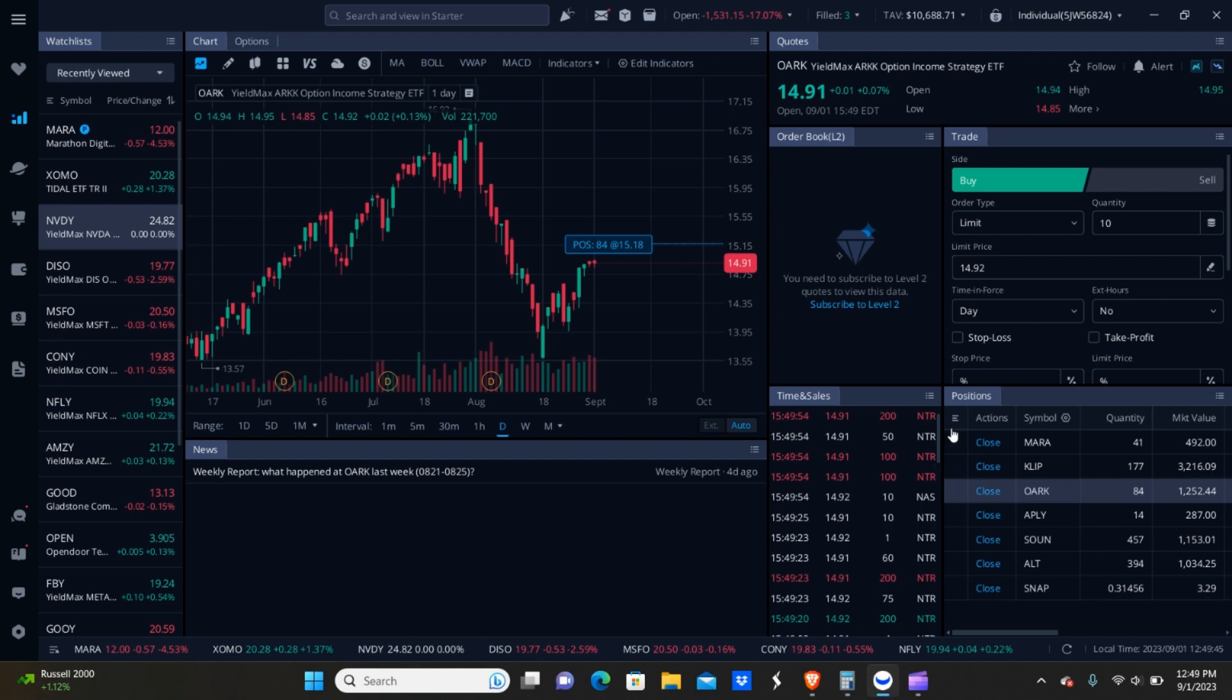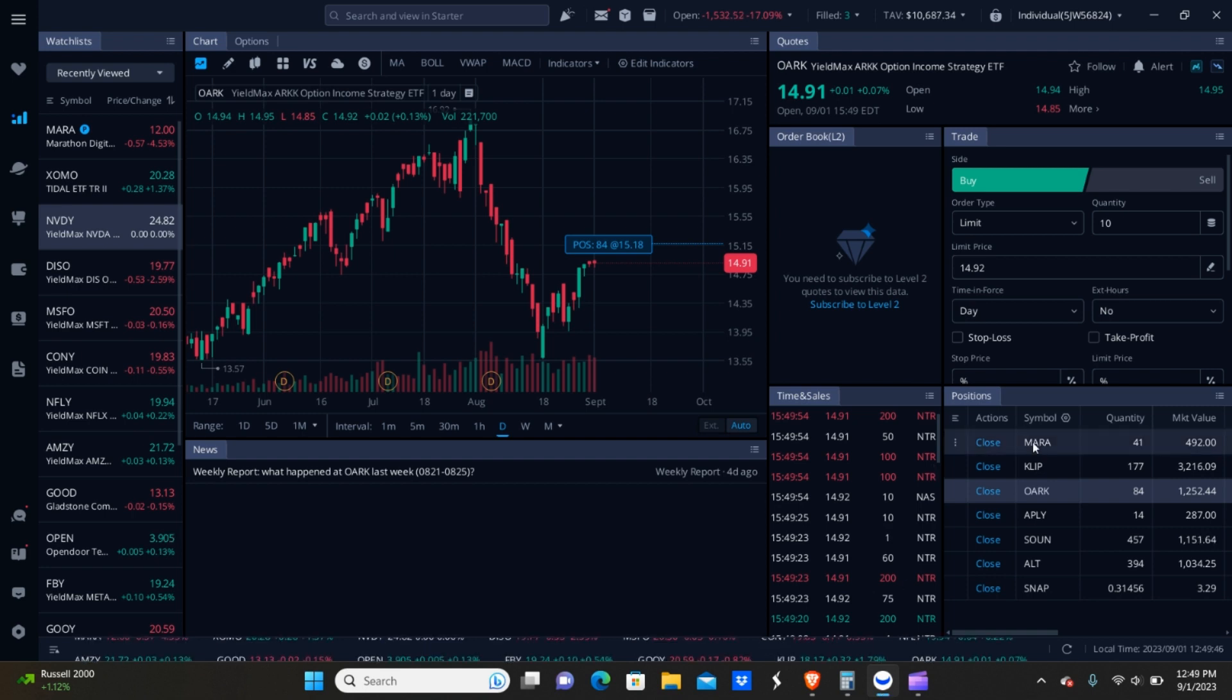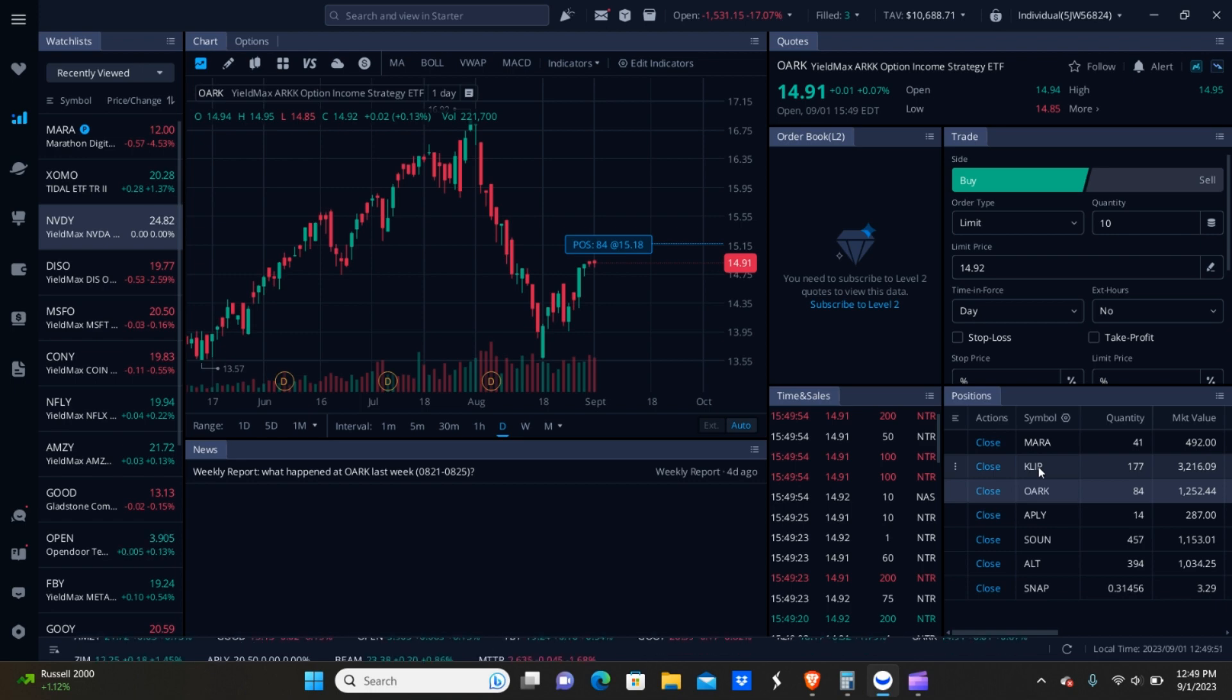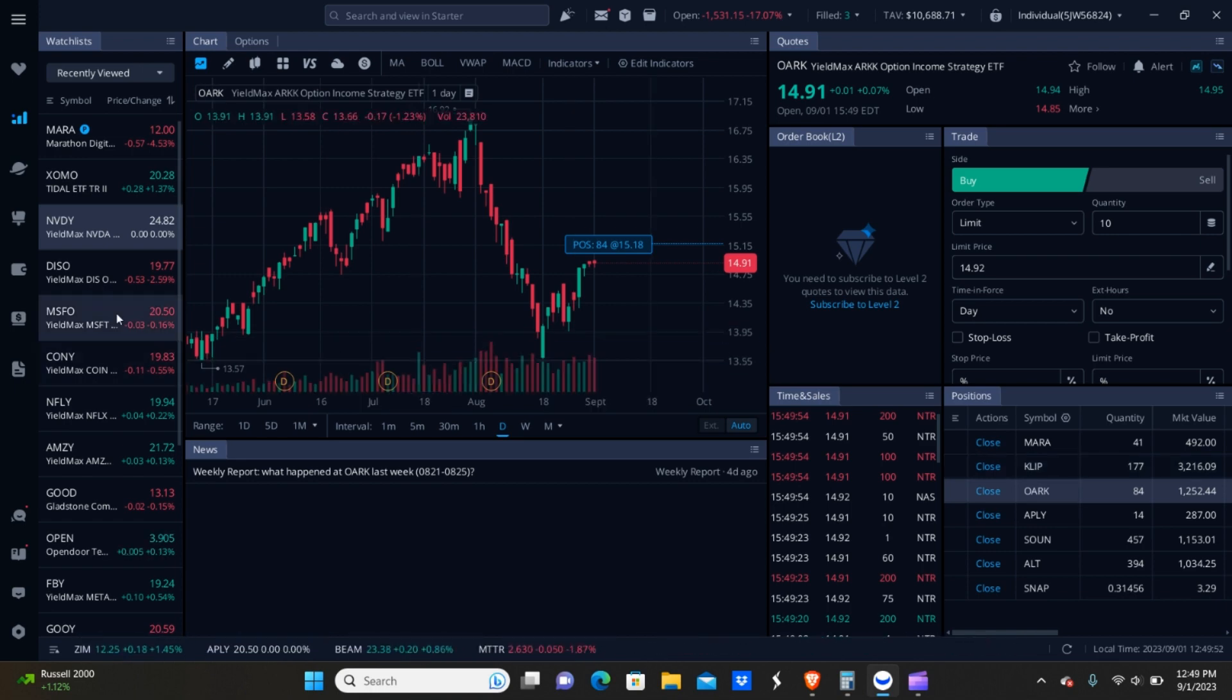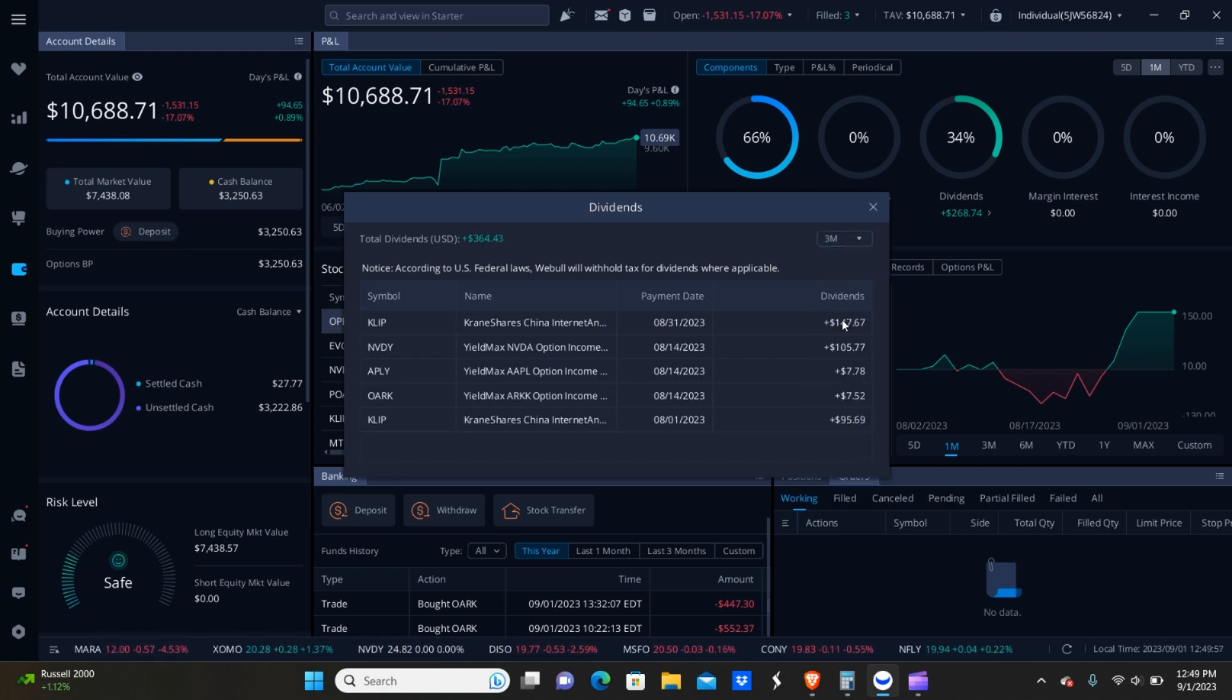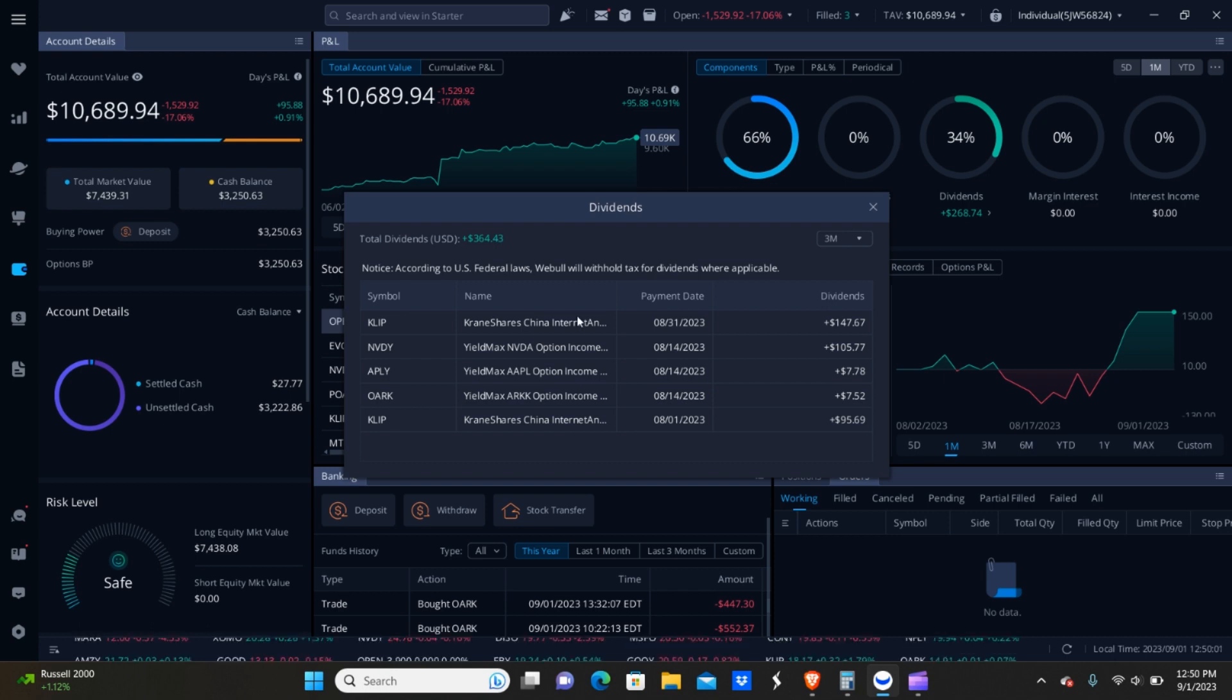And on Webull, I got paid from, well, actually let's take a look so that way I'm not guessing here. So scroll over to dividends. I got paid from CLIP, OARC, Apple, NVIDIA, and then CLIP again.